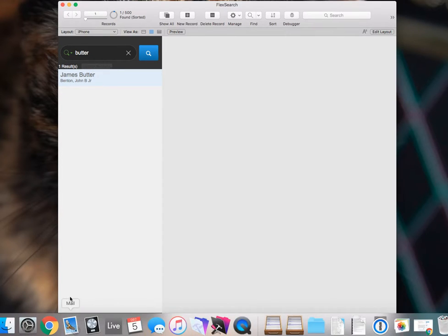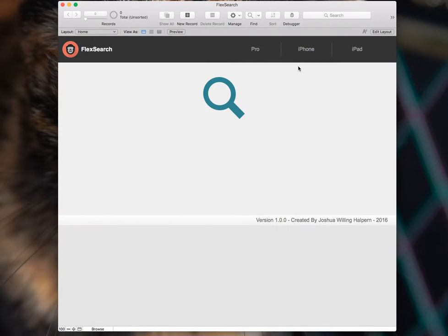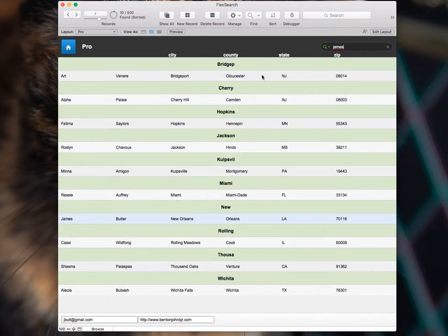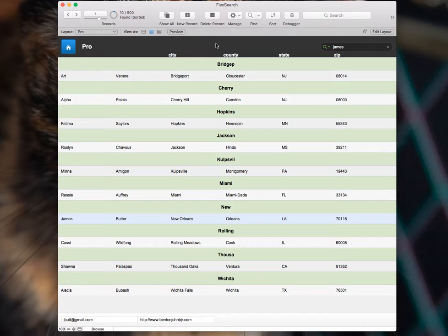And I just thought that that made it a little easier if a user wanted to pop back to the Pro layout and restore whatever their search was there. They would have their search term already there. They could click Enter. They wouldn't have to remember anything.